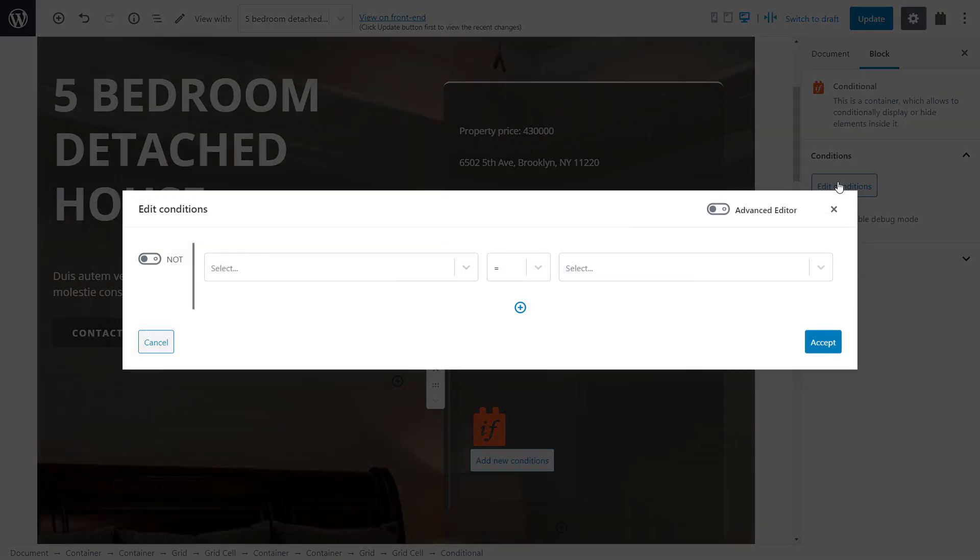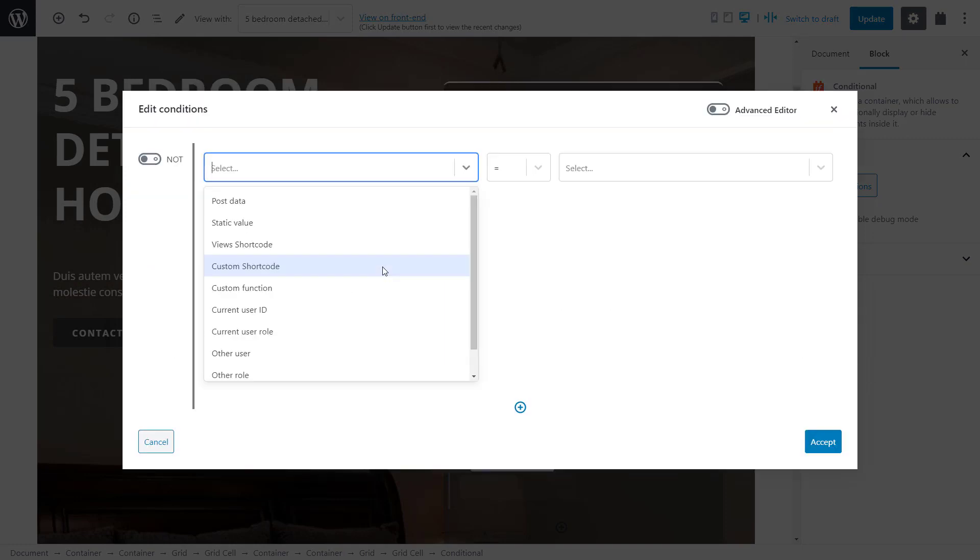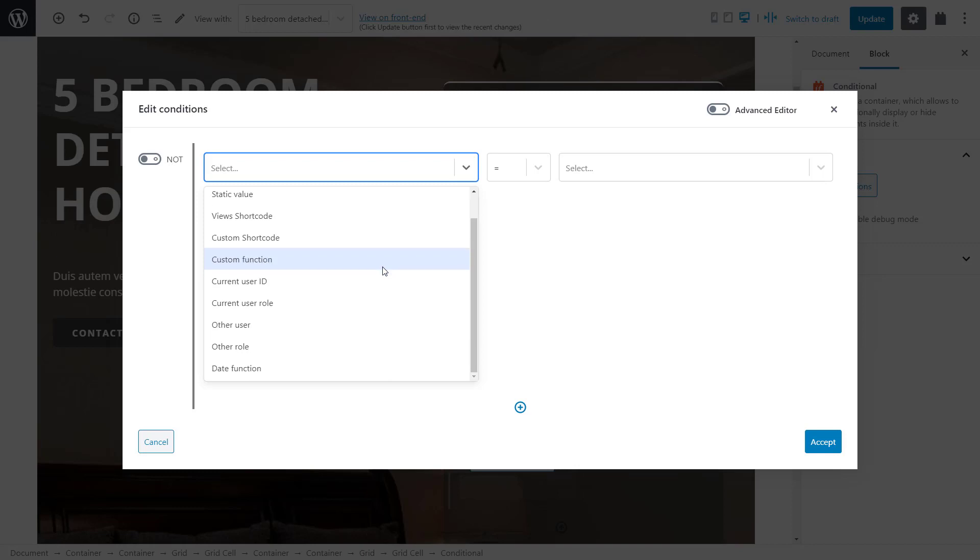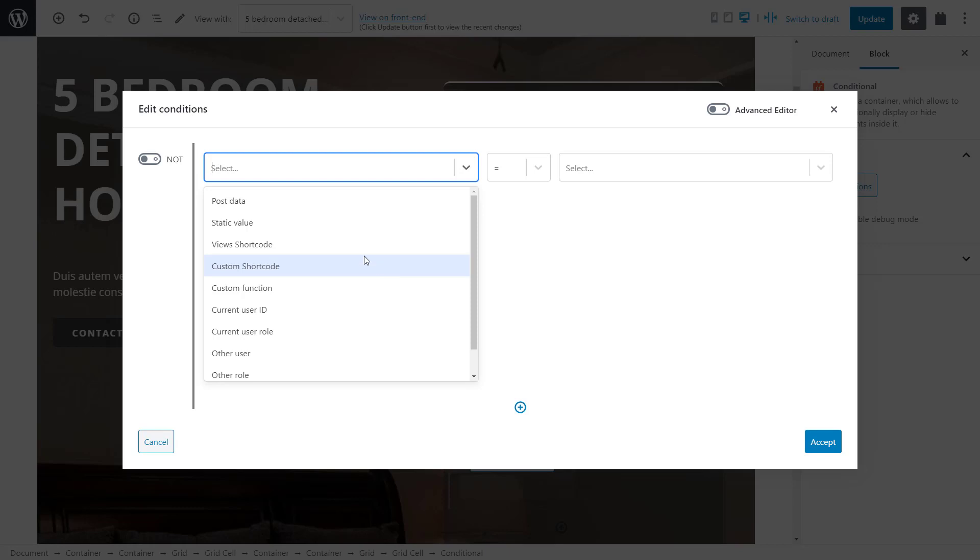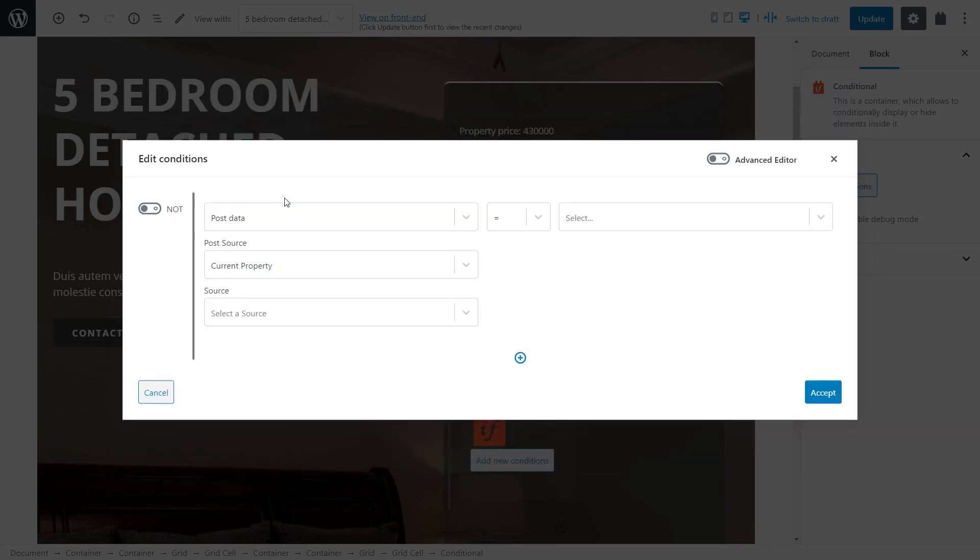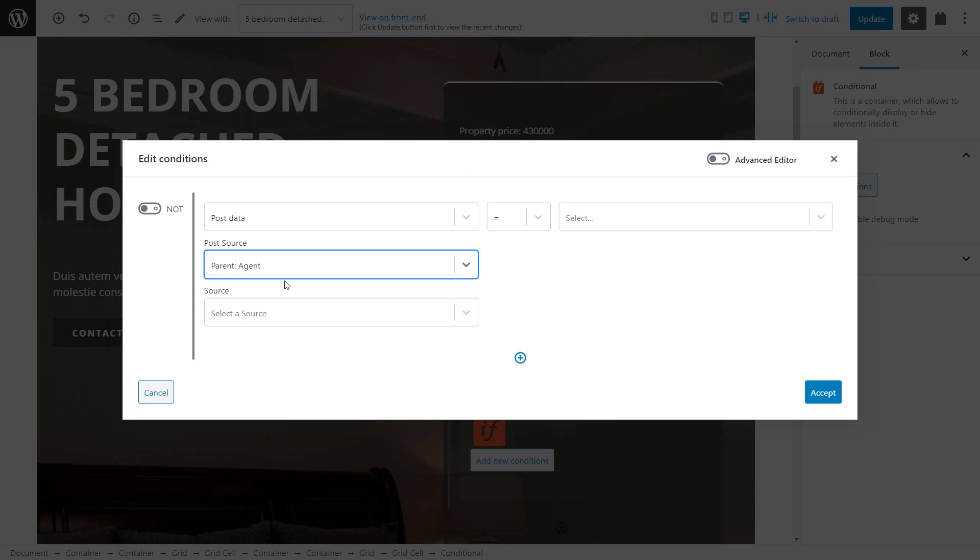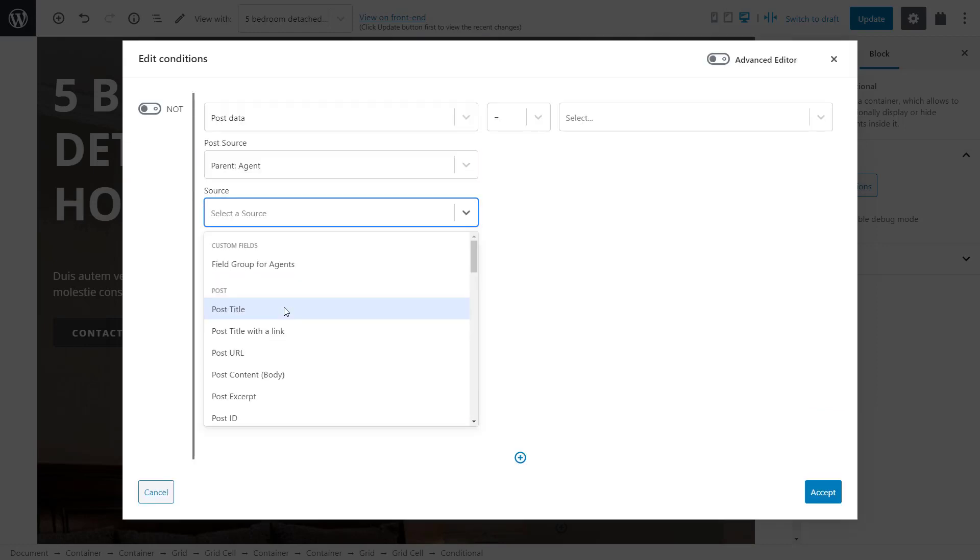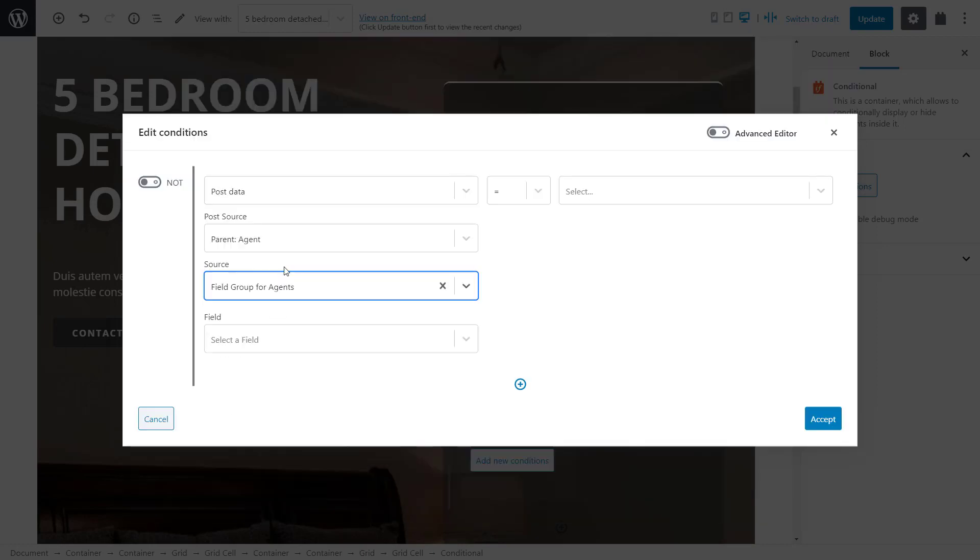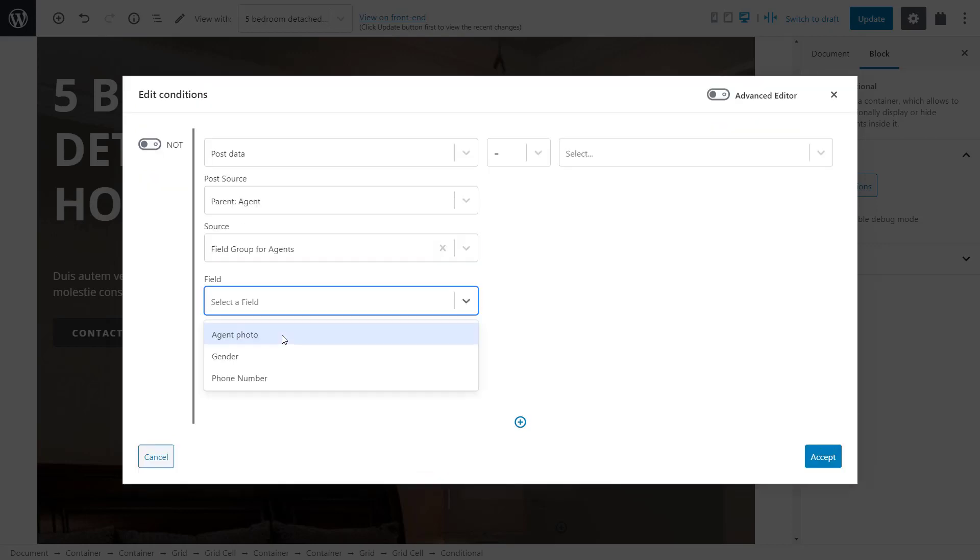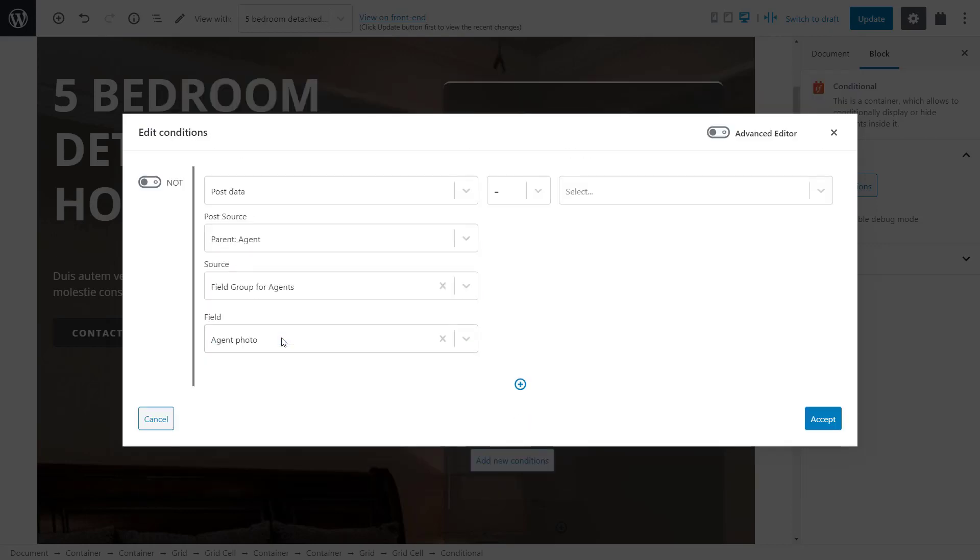Here is where we configure our condition. First, we select the type of data we will check against. You can see that there are a lot of different types to choose from. Because we want to check if a custom field has a value, we select post data. And now, we select the source just like when displaying related fields. Post source is parent agent. I select the field group for agents and then the agent photo field.